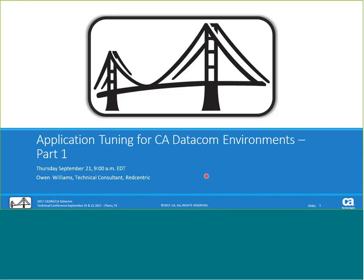Good morning, everyone. Welcome to Application Tuning Part 1 by Owen Williams, Senior Consultant at Red Centric. He will talk for about 45 to 50 minutes, then we'll take a 10-minute break. I'll take down the WebEx and bring up a new one at the top of the hour for Part 2, so we'll have two separate WebEx recordings posted on the community.